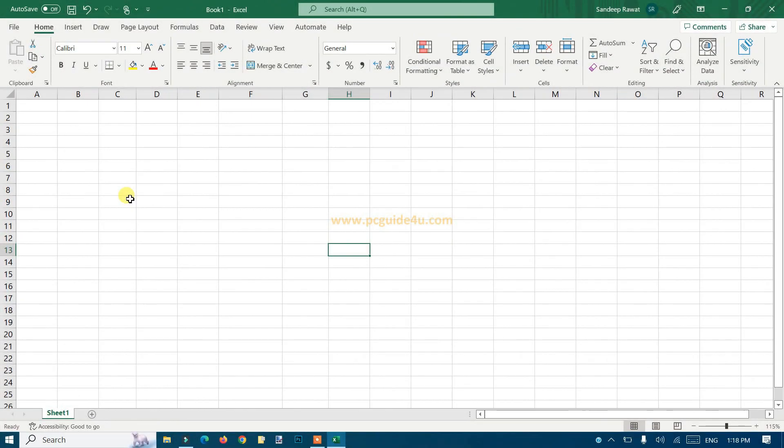Hello everyone! In this video I'm gonna tell you how you can make your cell auto fit if you're using Excel.